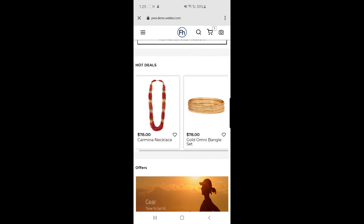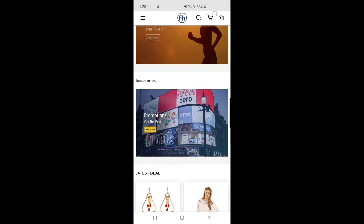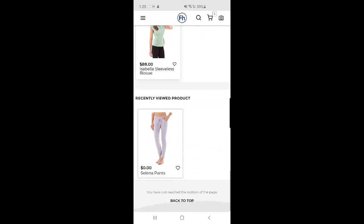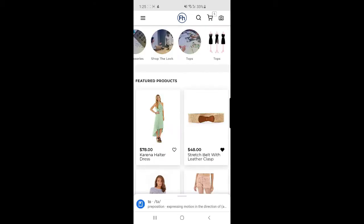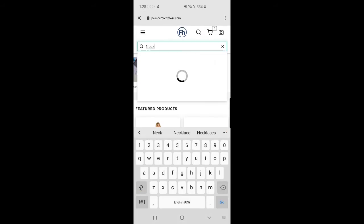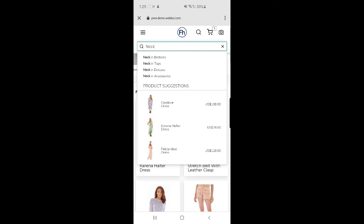Apart from featured products, we have Hot Deals visible here, along with offers shown on moving banners, Accessories, Latest Deals, and Recently Viewed Products. There's also a back-to-top button to scroll back up. From the search bar, if I enter 'necklace,' products will be displayed. We can also see product suggestions and category suggestions — such as Neck and Bottoms, Top, Dresses, and Accessories — based on what I've entered.